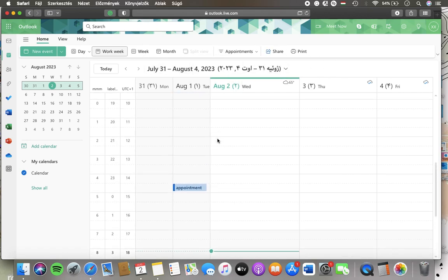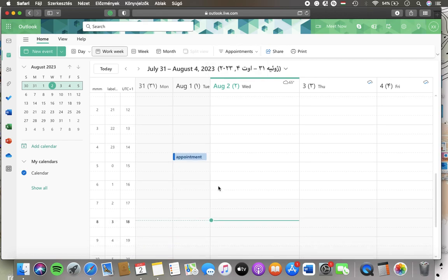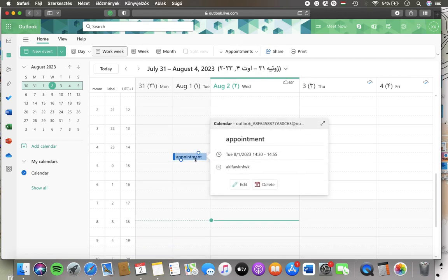And then you will be able to check out your appointments. Tap on it and here you have the details.